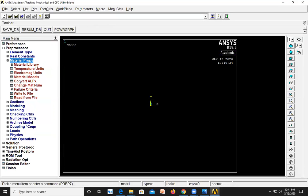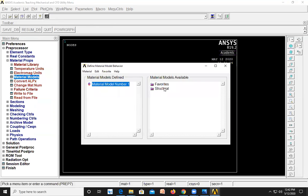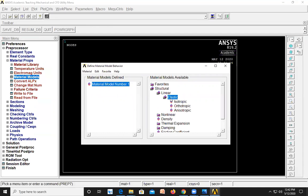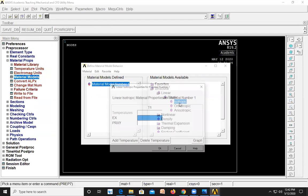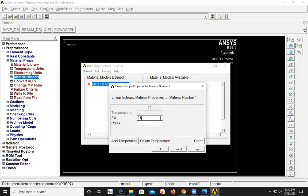Next go to Material Properties, then Material Models. Select Structural, Linear, Elastic, Isotropic. Enter Young's modulus as 210 gigapascal — that is 210×10⁹ Pascal, or 210E9. Enter Poisson's ratio as 0.3. Click OK and close this dialog.